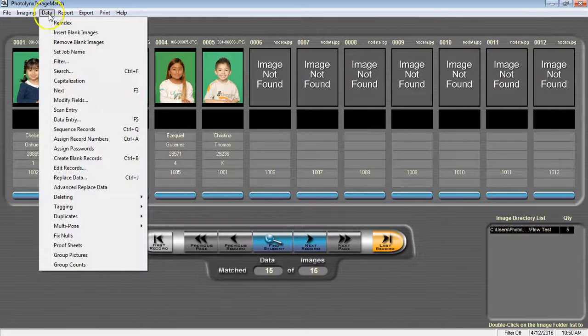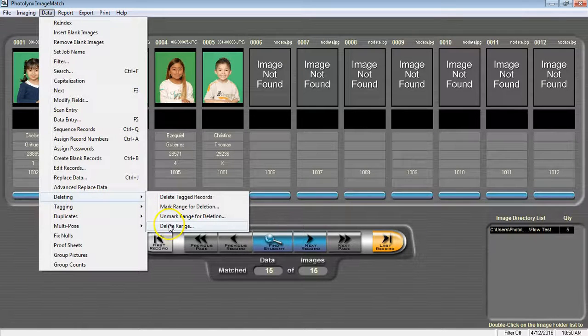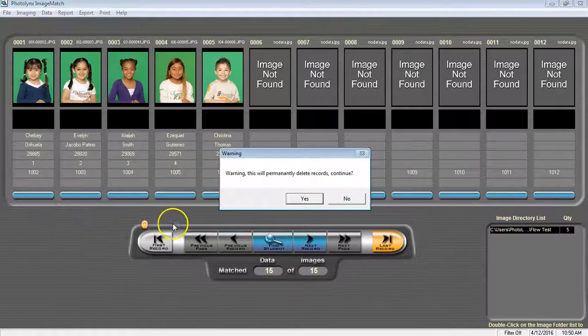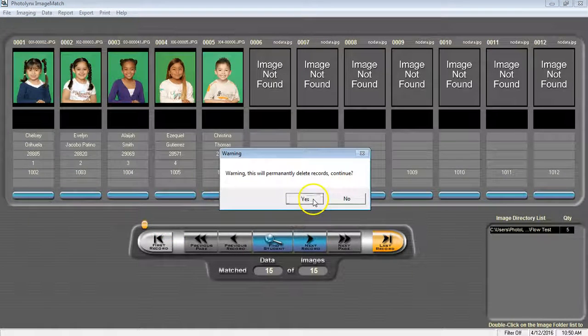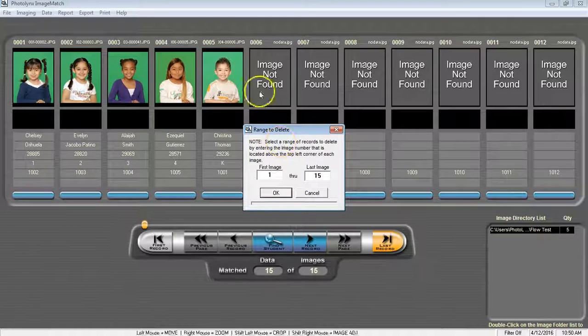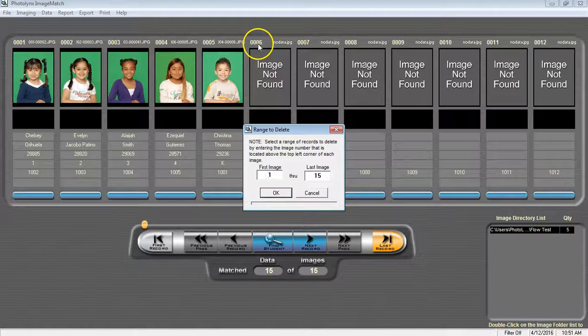Go to Data, Deleting, and Delete Range. Select Blank Images. Press Yes and choose the very first number written above your blank image.